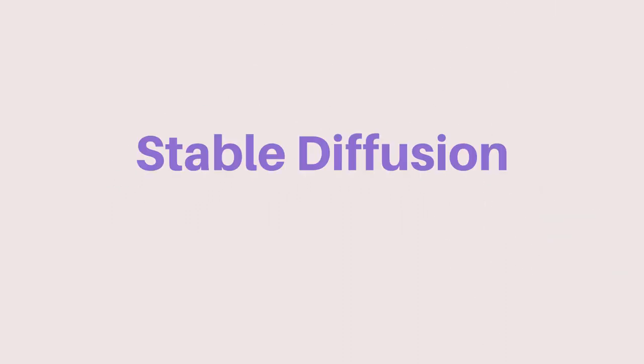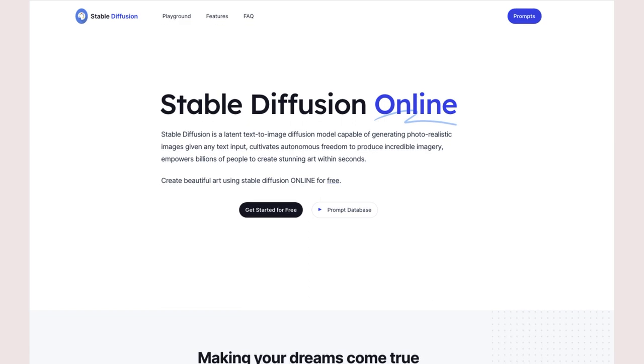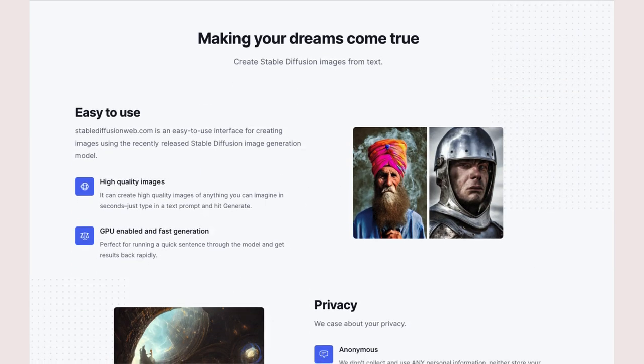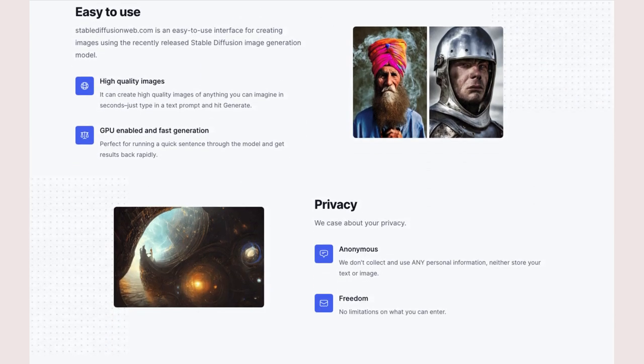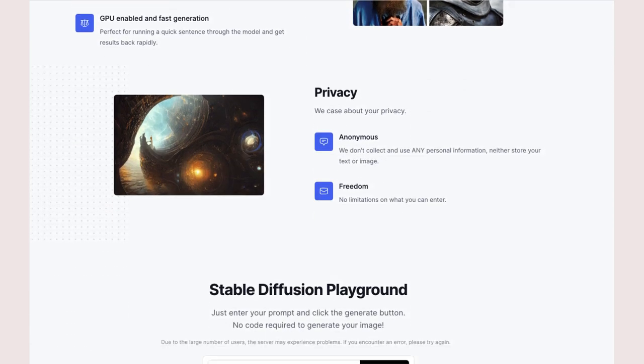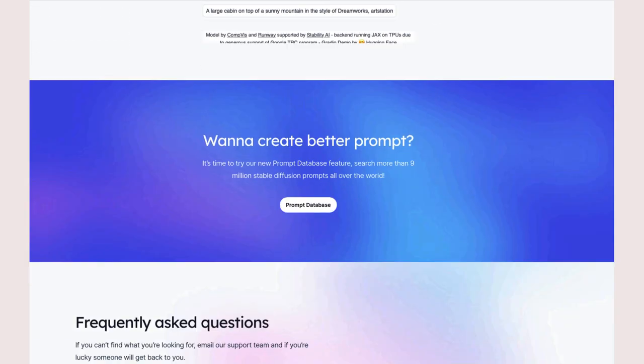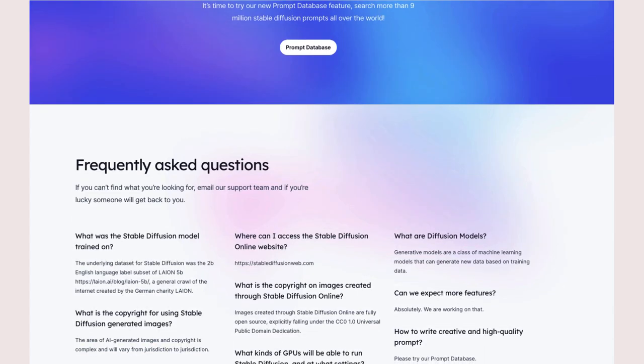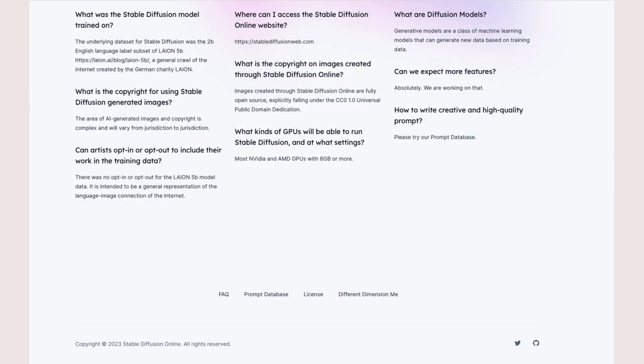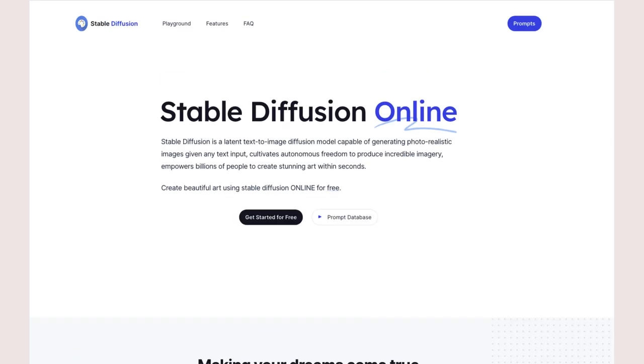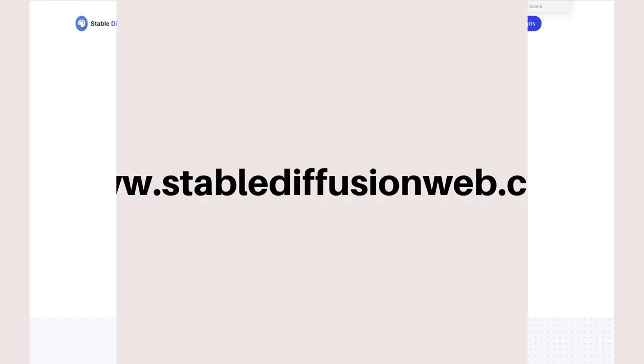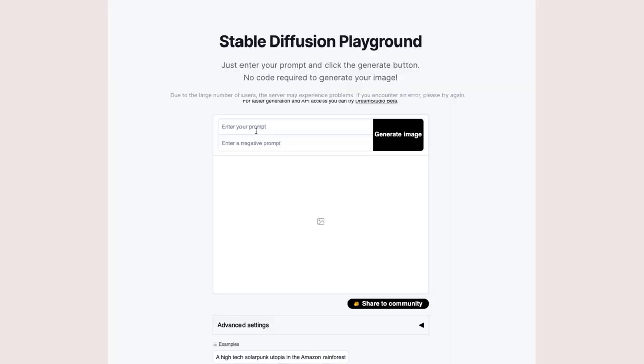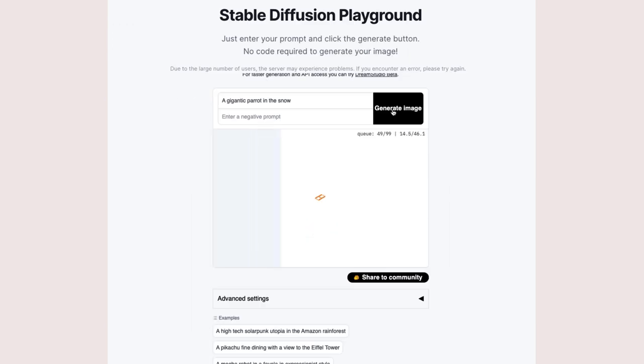Stable Diffusion is a text-to-image model that can generate photorealistic images from any text input. It gives people the freedom to create impressive images quickly and easily. To access Stable Diffusion, visit www.stablediffusionweb.com.